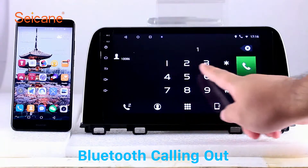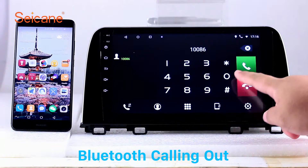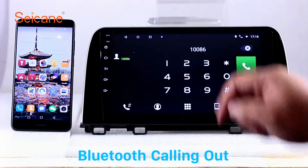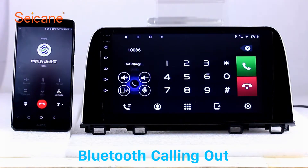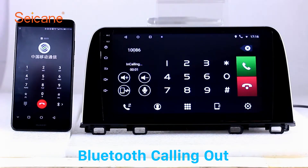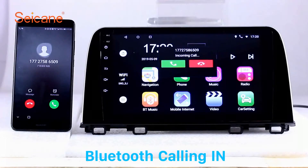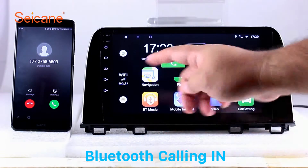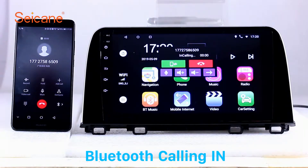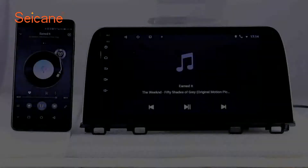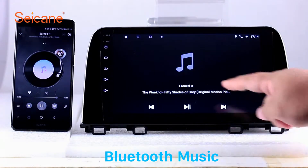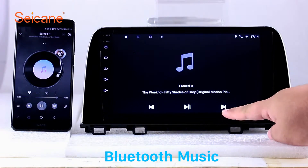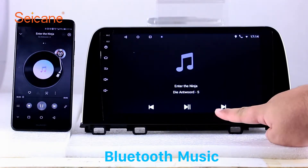Bluetooth. Let's come to the Bluetooth function. Connect your phone with the unit via Bluetooth and dial numbers on the screen directly. You can also answer calls through the screen and listen to music from your phone. You can operate on both your phone and the unit.